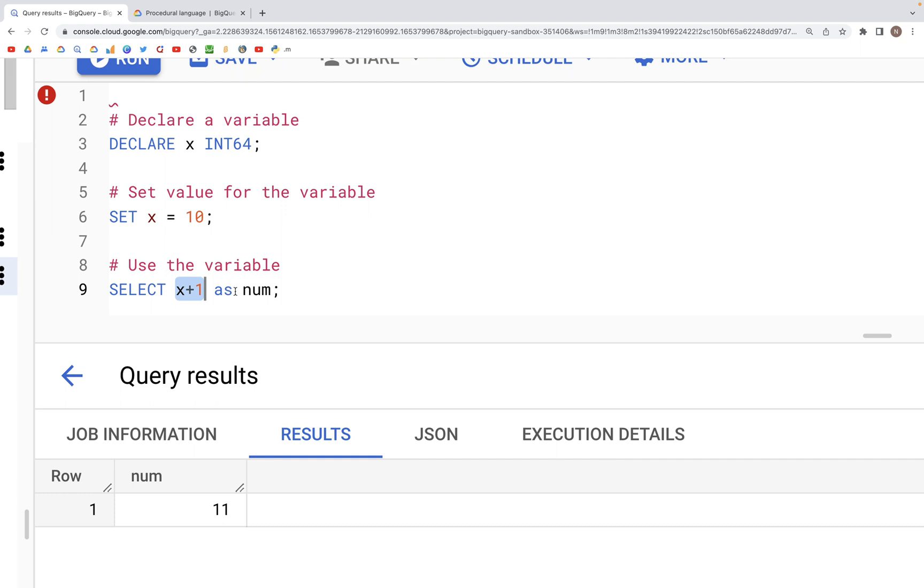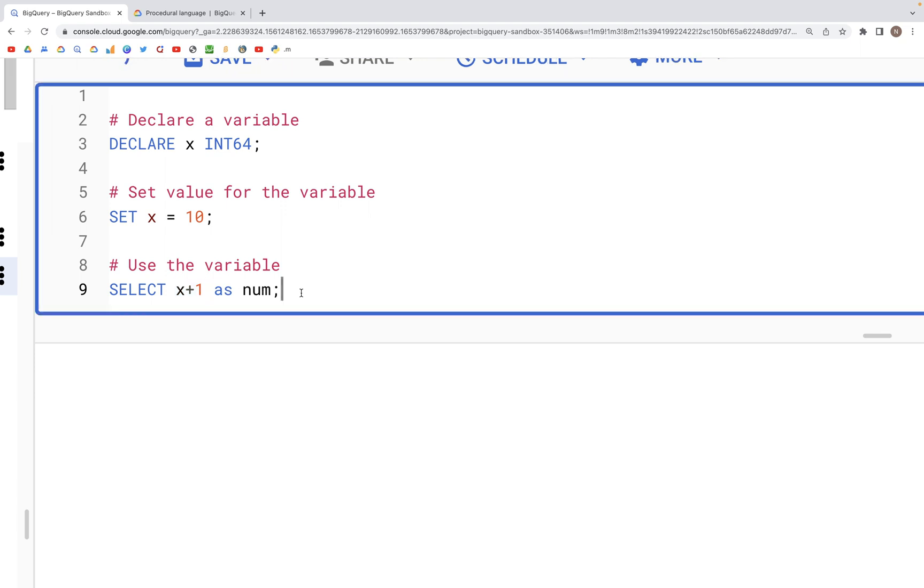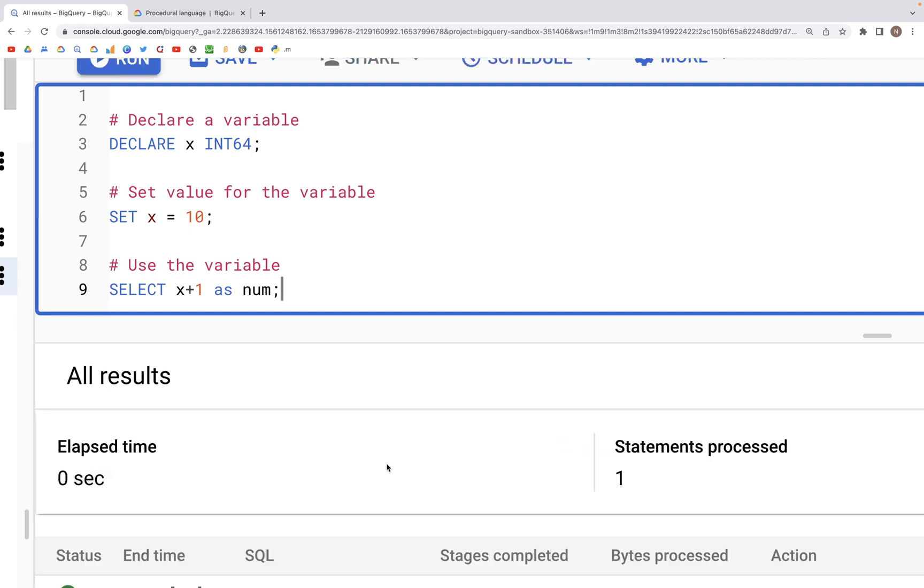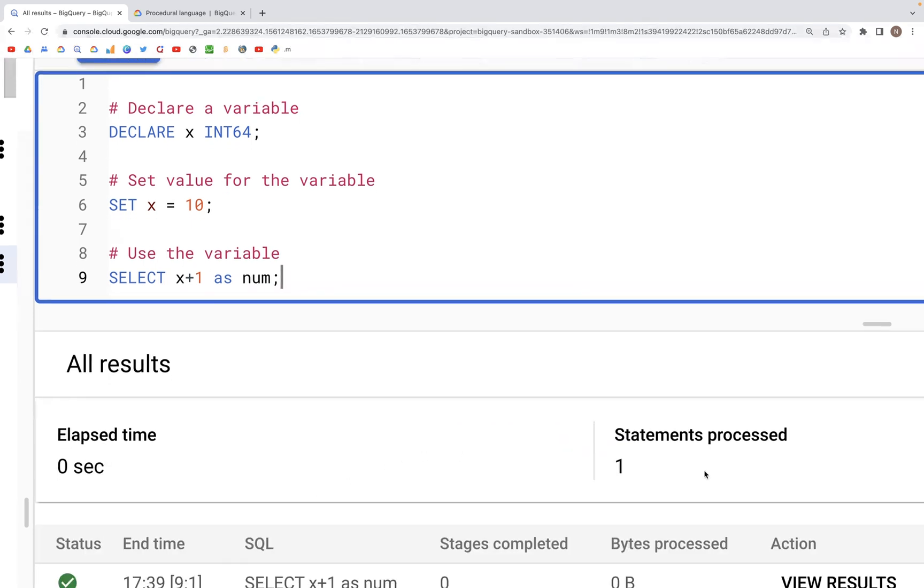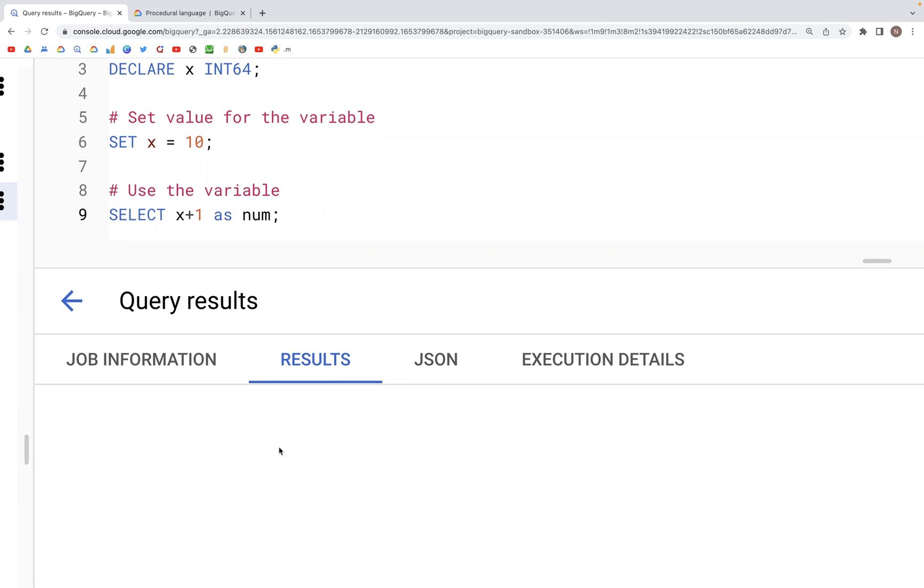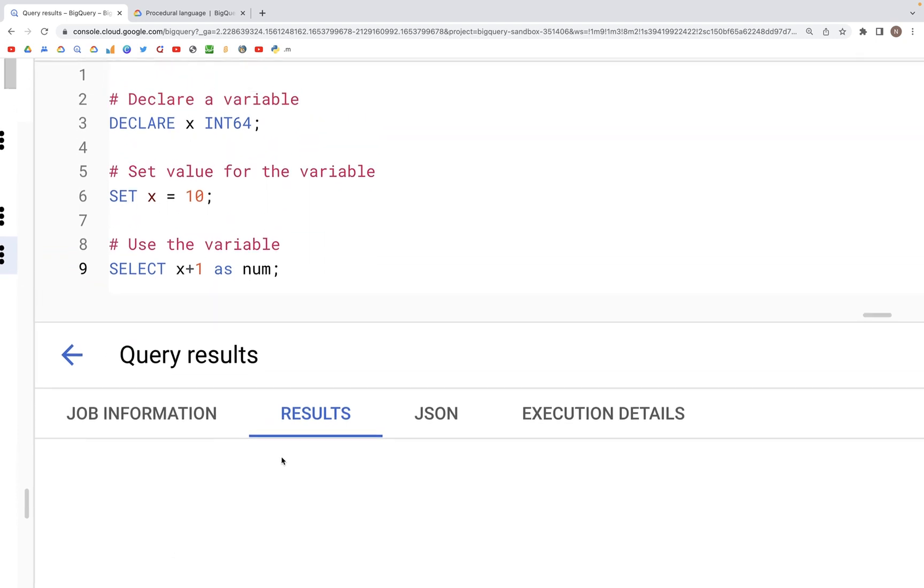And then in the output, we have that in the column num. So when we run this query, what we get in the output, as you may have already seen down in the results, is that we get a column num, which has a value of 11.